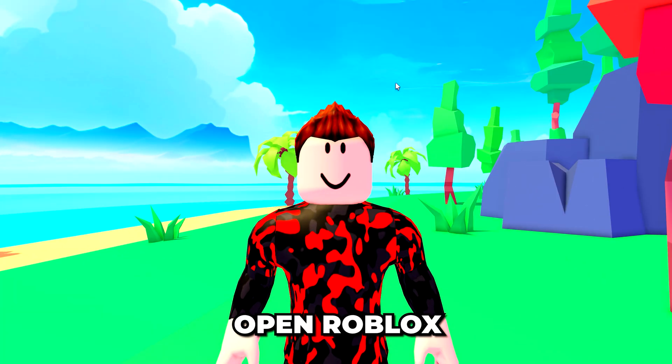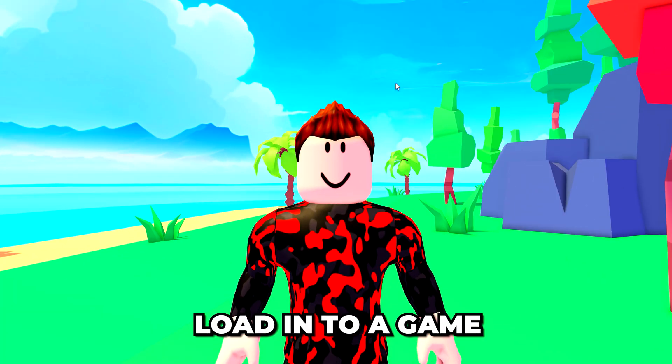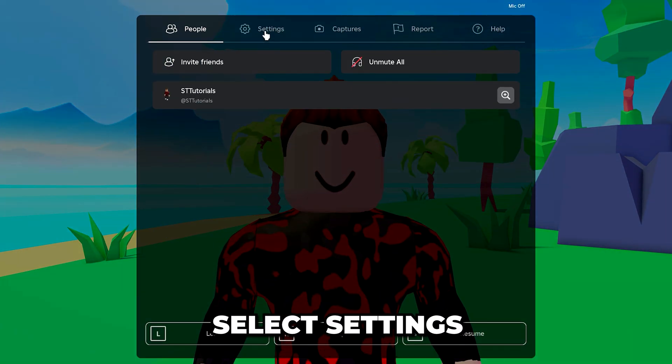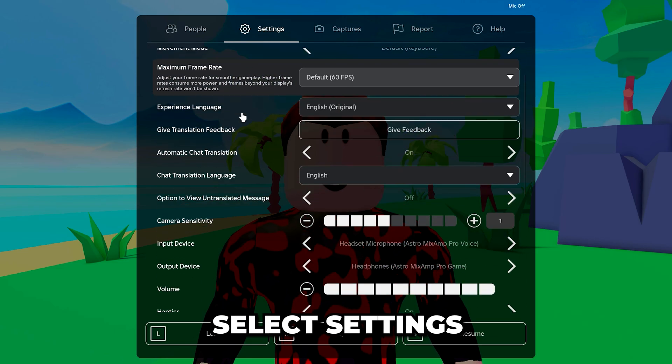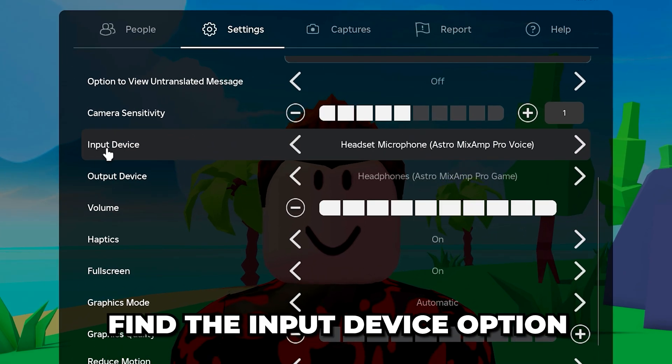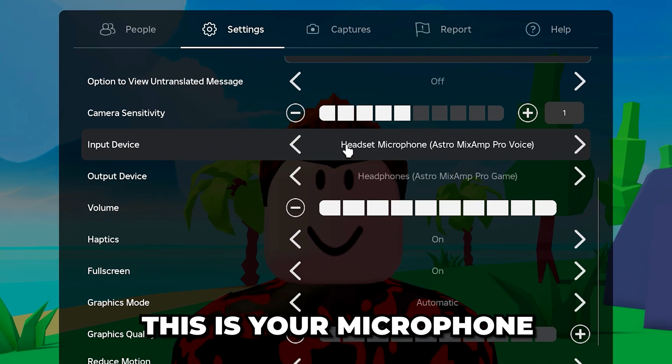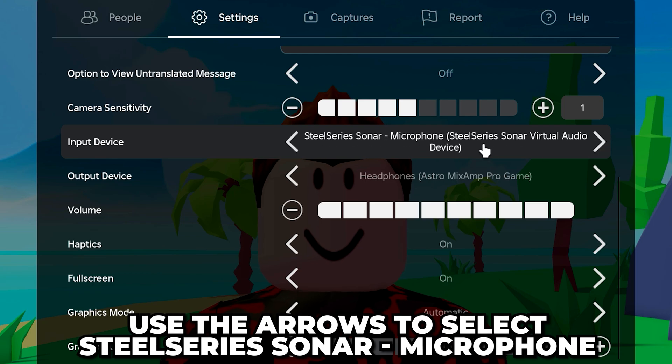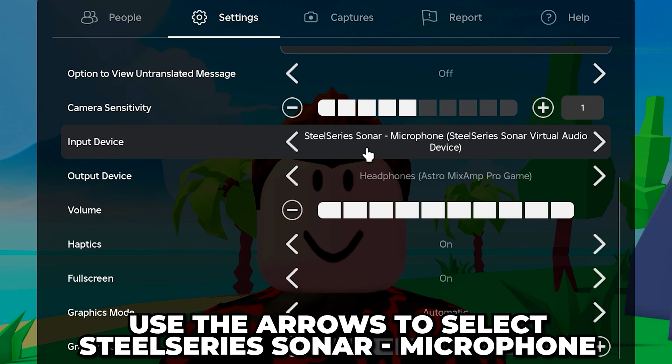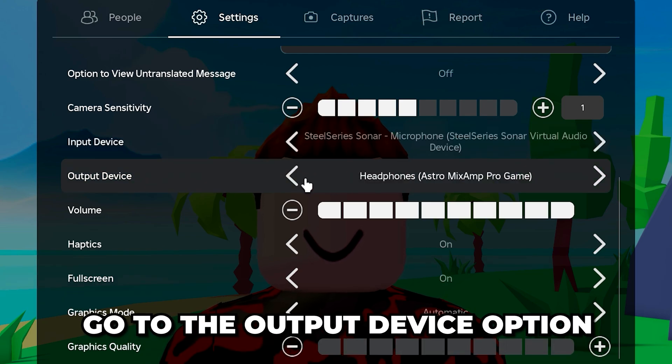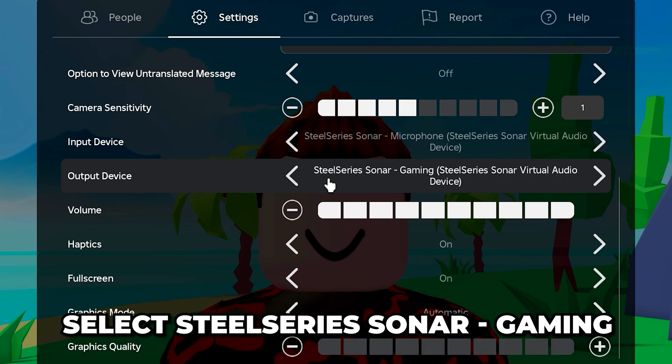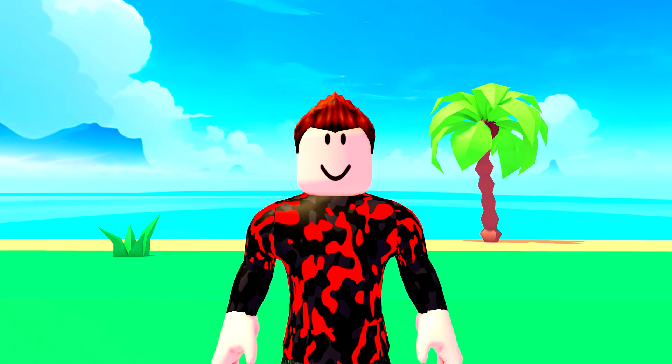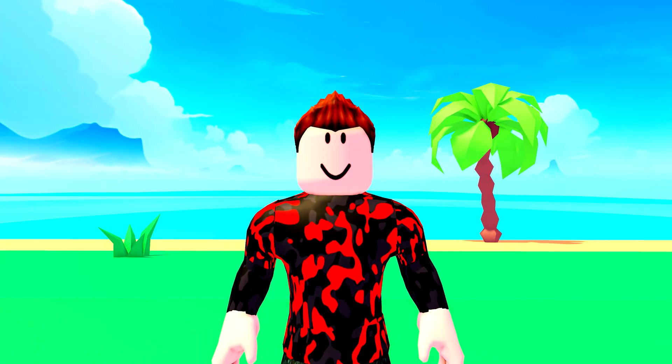Open Roblox and load into a game. Open the menu, then select settings. Scroll down and find the input device option. This is your microphone. Use the arrows to select the SteelSeries Sonar microphone option. Go to the output device option and select the SteelSeries Sonar gaming option.